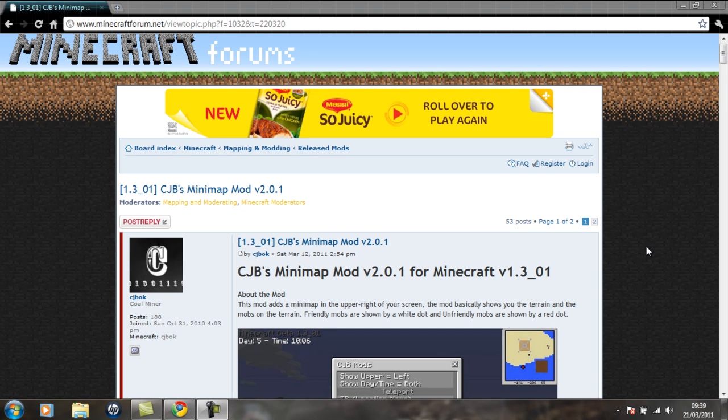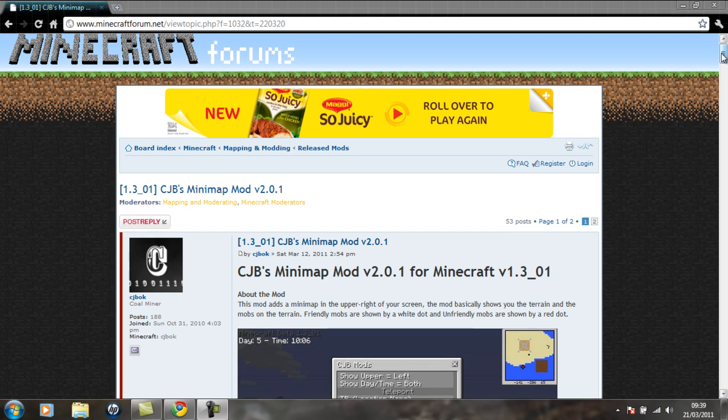Hi guys, this is Minecraft Studios HD. I'm going to show you a tutorial on how to install CJB's Minimap mod for 1.3.